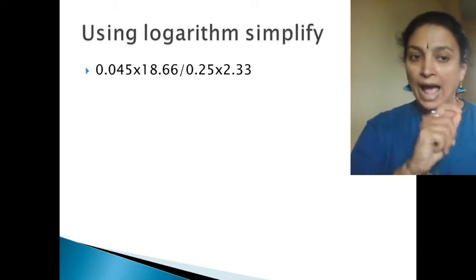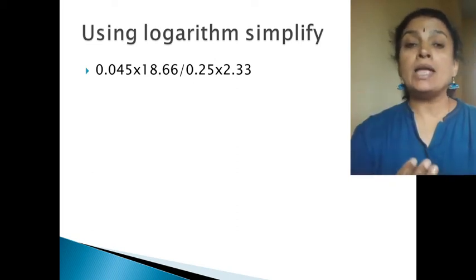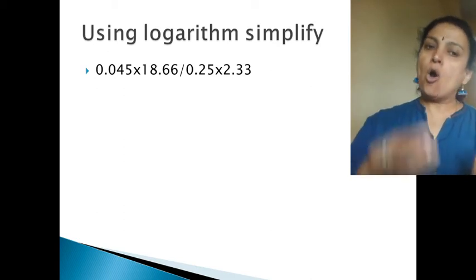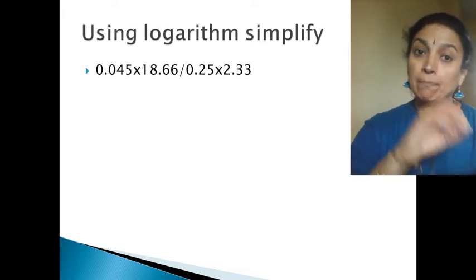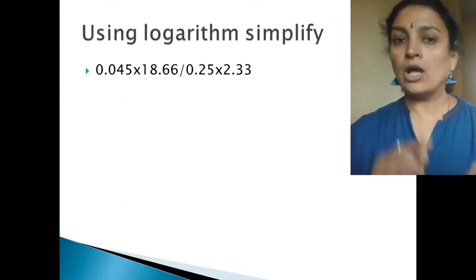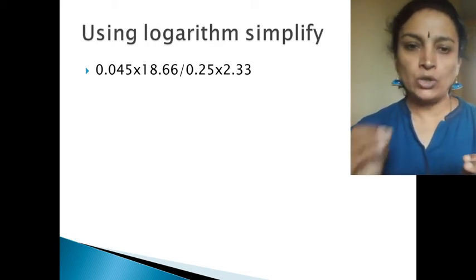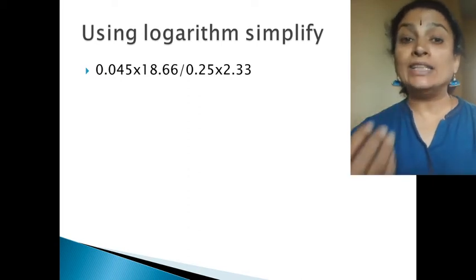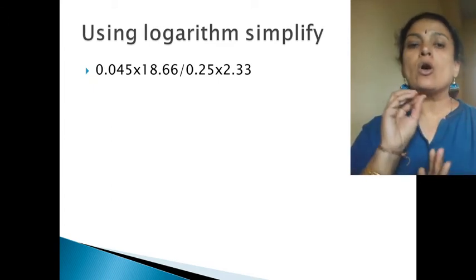Here we have to apply the laws of logarithm. The first law says: log(m × n) = log m + log n. So here it will be log 0.045 plus log 18.66. And for 0.25 and 2.33, instead of multiplication we go with addition: log 0.25 plus log 2.33.